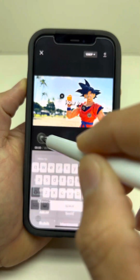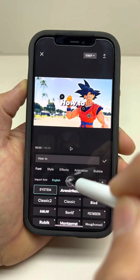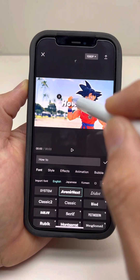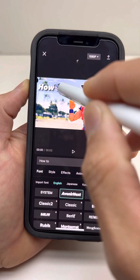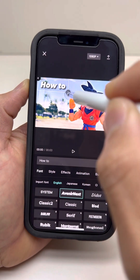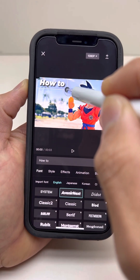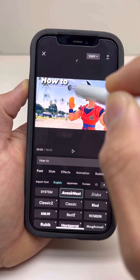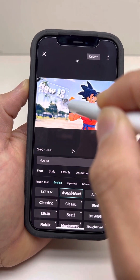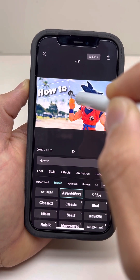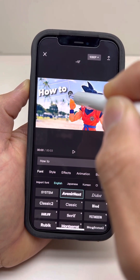Then I want to choose the font. That looks good. Let's put it up here.